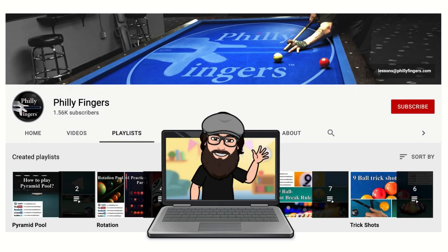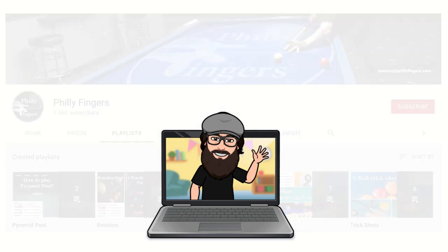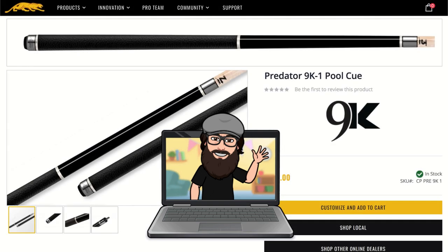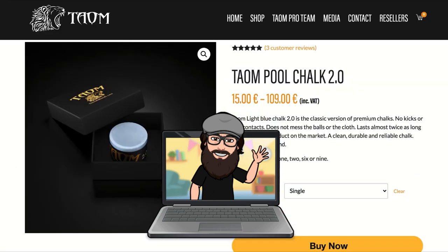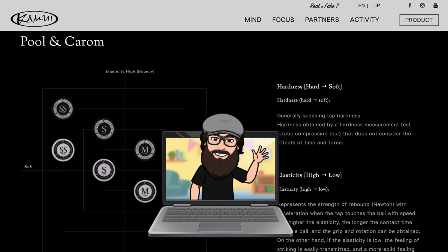Before we begin, remember to like and subscribe as your support is really appreciated. I also want to give thanks to Predator Cues, Town Chalk, and Kamui Tips. Without them these videos wouldn't be possible.